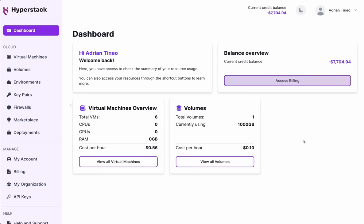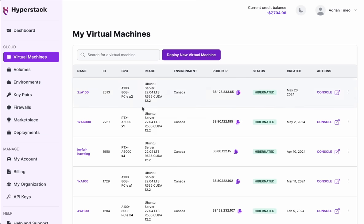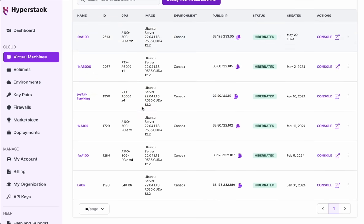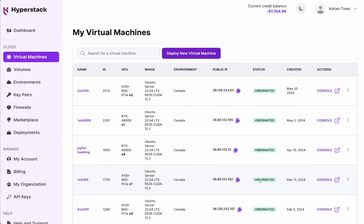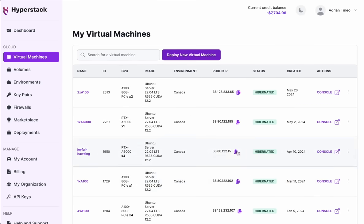We're going to focus on the main options here to the left. We've got virtual machines. This is the list of VMs that you have created previously. All of these are now hibernated.